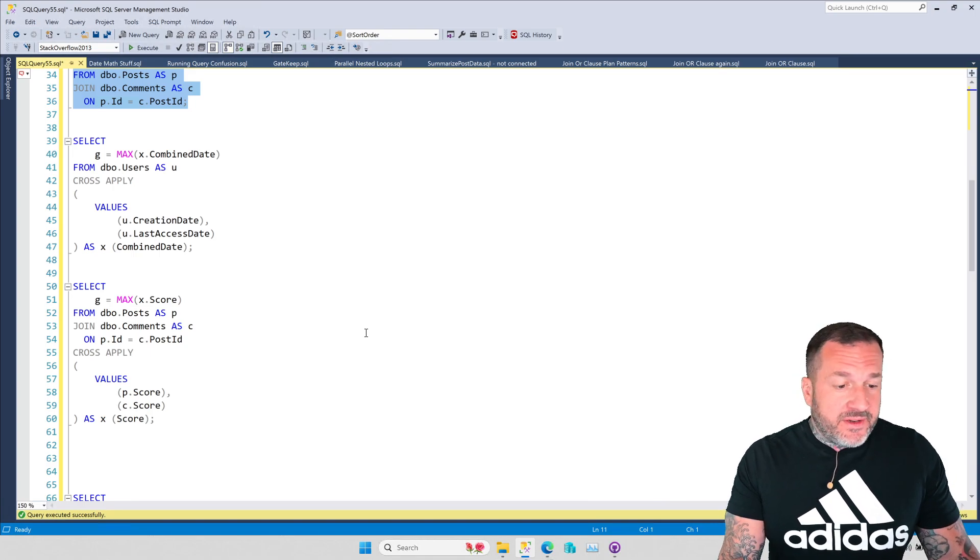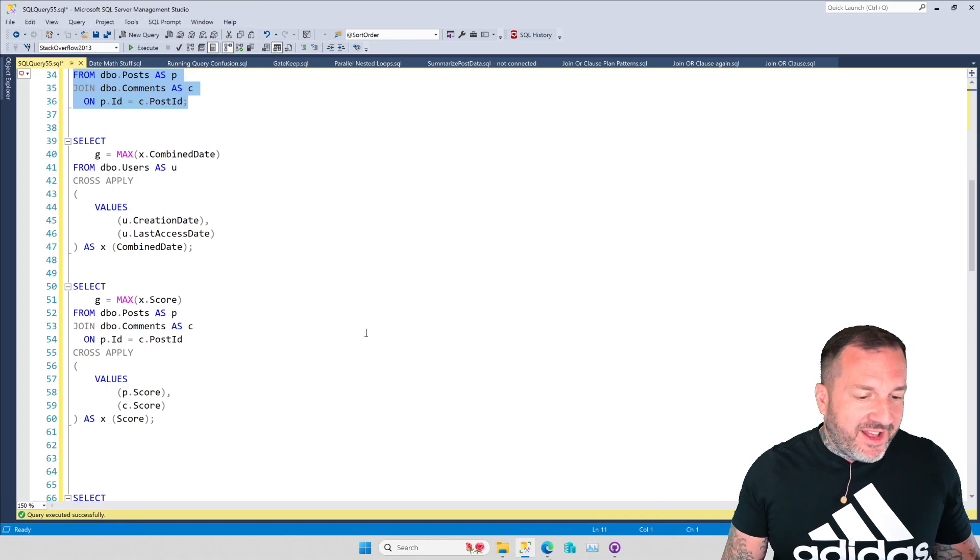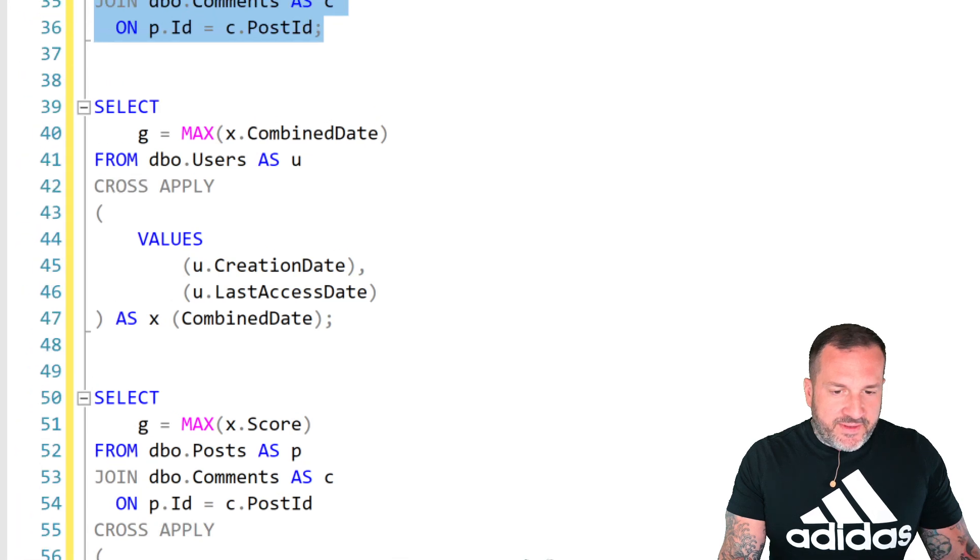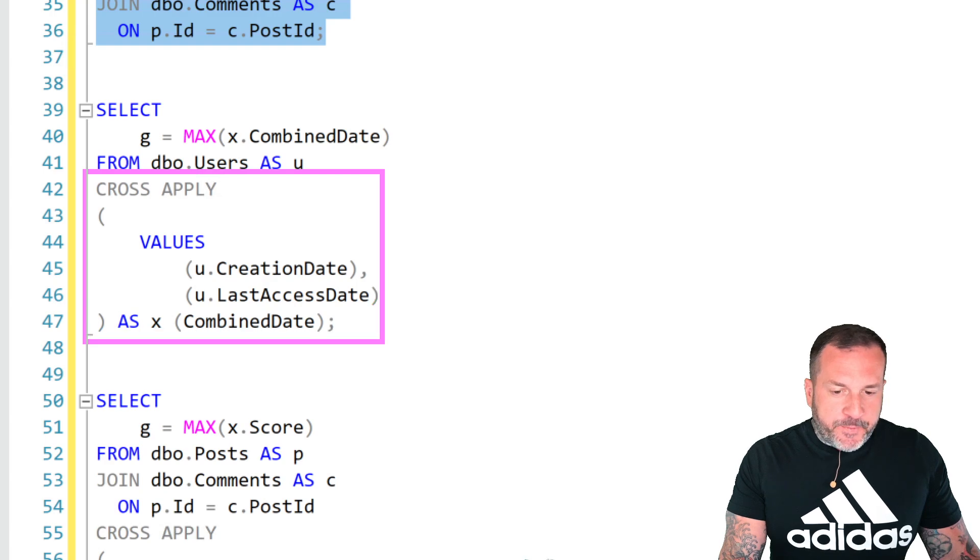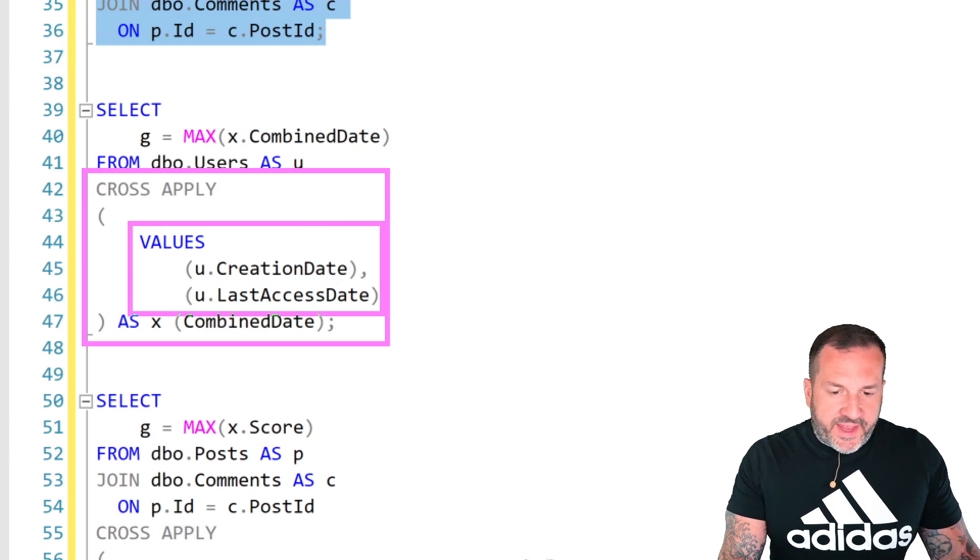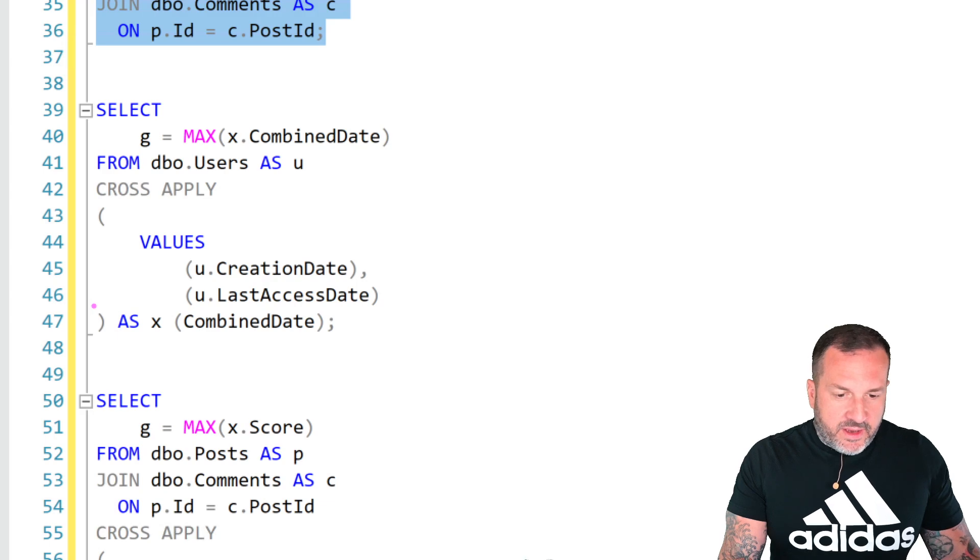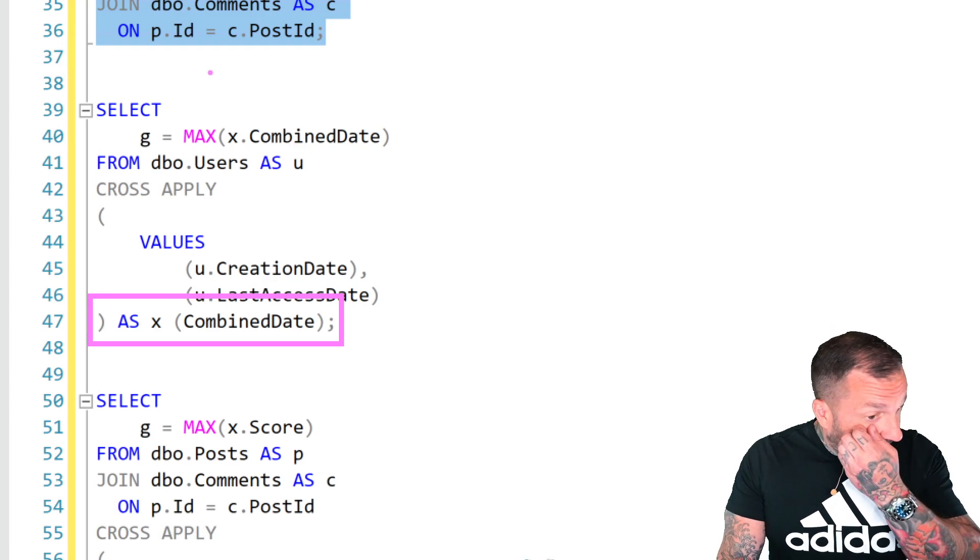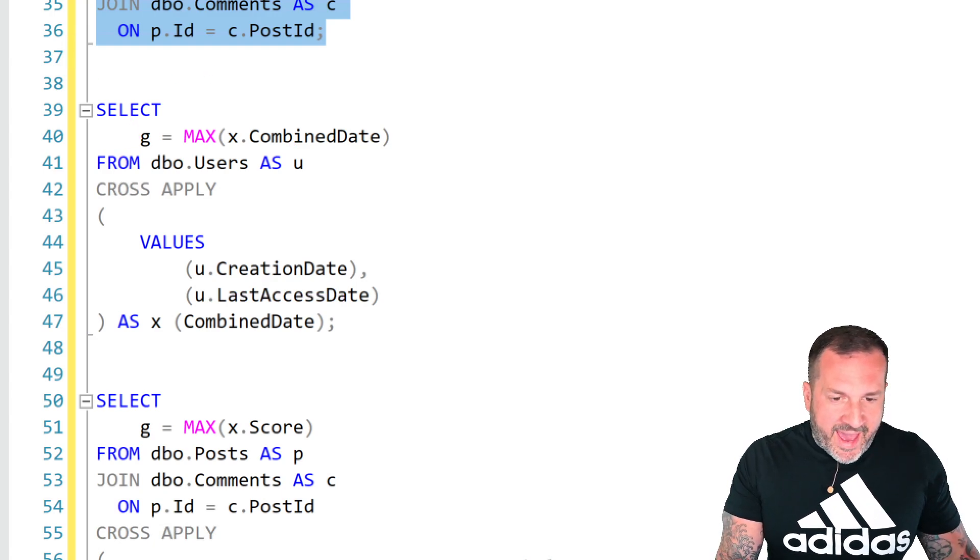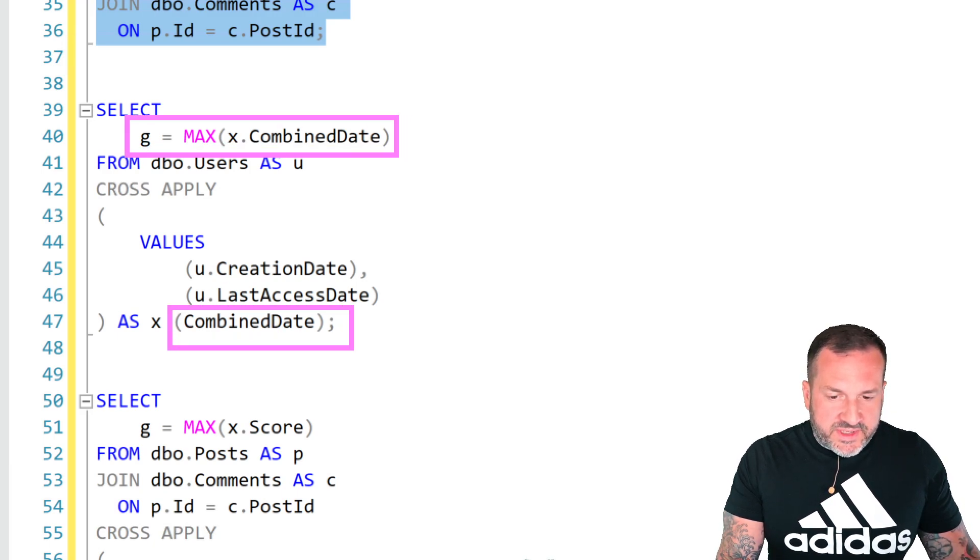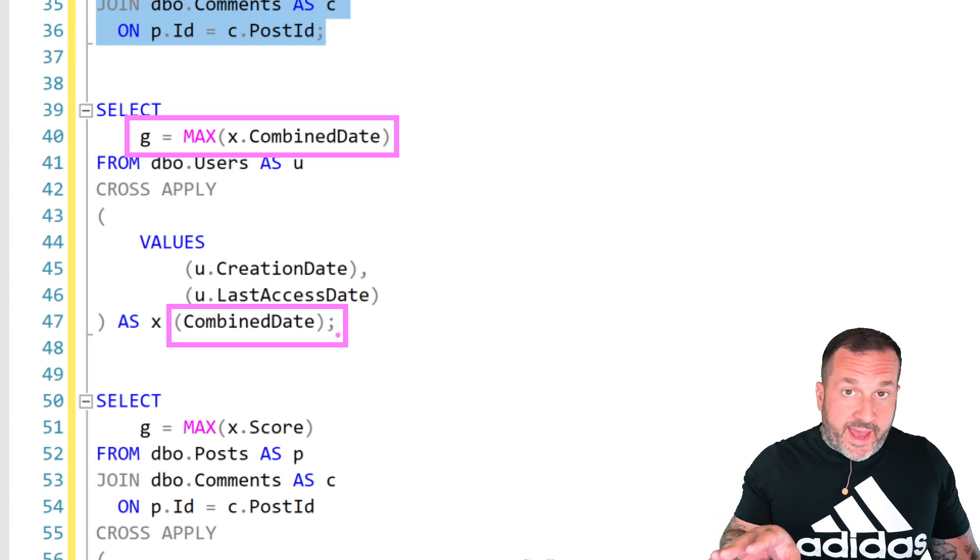It's too early for me to be drunk, so don't—that was just a mouth malfunction. You can emulate the GREATEST and LEAST functionality by doing the old cross-apply trick, supplying the columns that you need as values, and then aliasing that as a single column to reference, and then from there finding the max of whatever is in that aliased column. So whatever comes out of combined date, you can emulate GREATEST and LEAST functionality doing that.